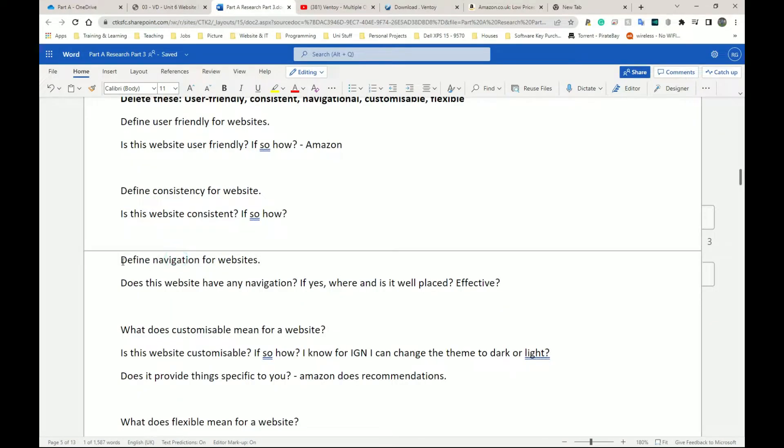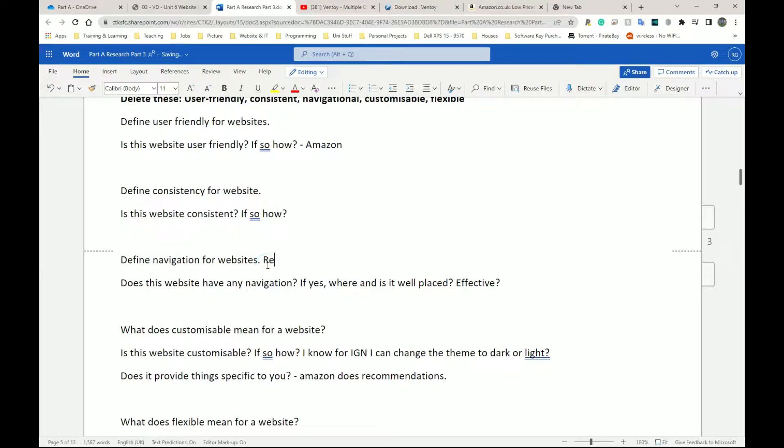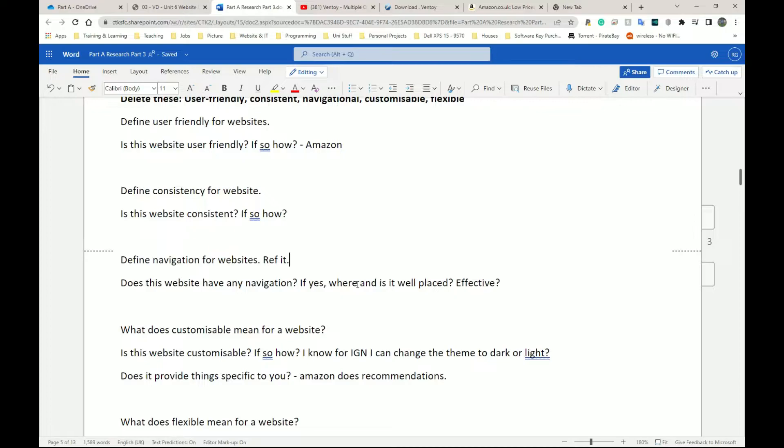Next, we have navigation for websites. So again, we define what navigation is. We define what navigation is for websites and I forgot to put reference it. Once we have that, does this website have any navigation? If yes, where is it? And is it well placed? Is it effective? Does it work? Those are the questions you need to answer to fill this section out.